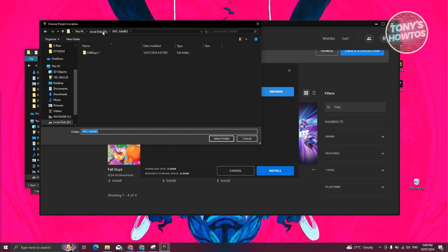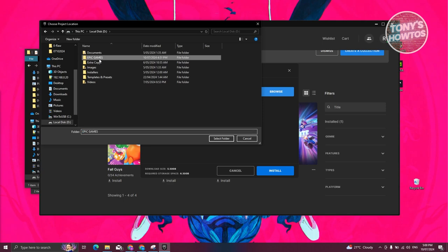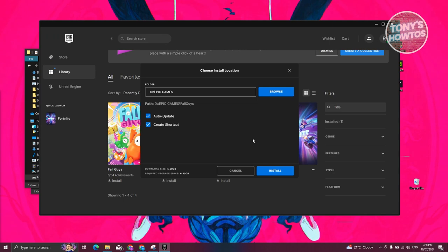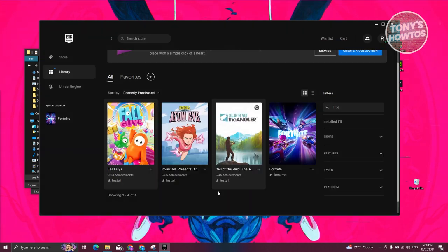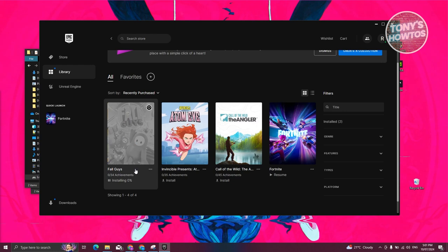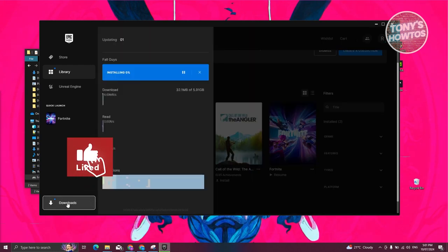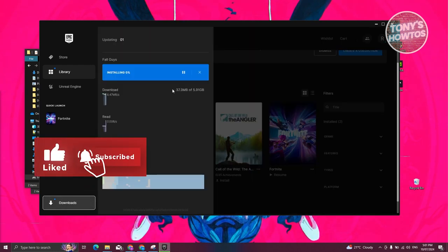Make sure that the Epic Games folder is the last thing you click. If you are not sure, go back into local disk, click on Epic Games again just to make sure Epic Games is the only one selected, and click Select Folder. Then click Install. Once the installation has started, open up the Downloads section here.